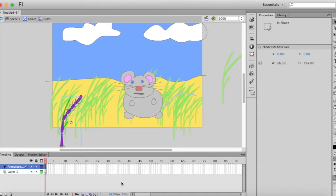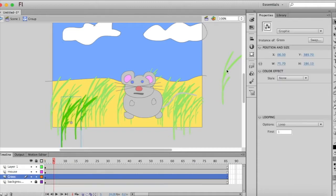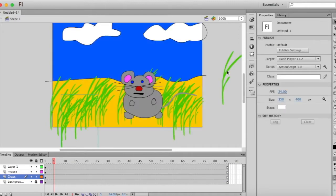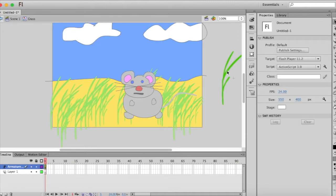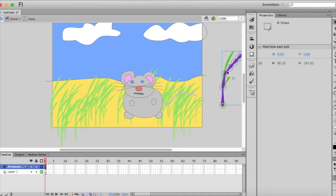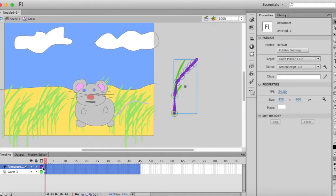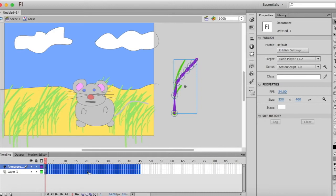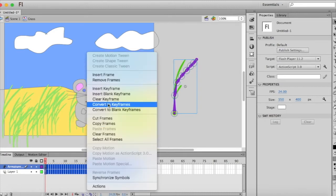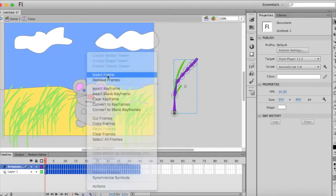Okay, I have lost my movement of my grass. Did I not create bones on the grass? I created bones but I did not create movement. So again, we're going to highlight some frames and we're going to insert frame.